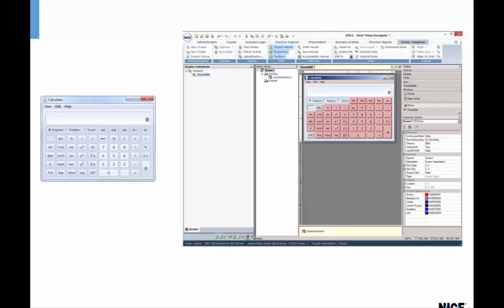Unlike the Physical Objects module that captures a single element or control at a time, the Scene Composer captures multiple elements in the application or page. You can then use those screen elements when designing your business workflows.